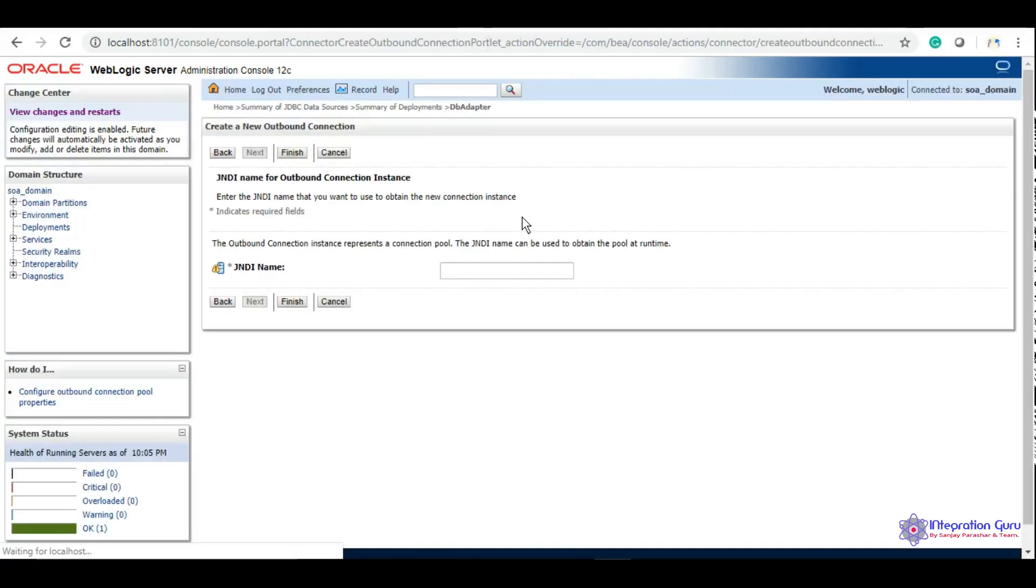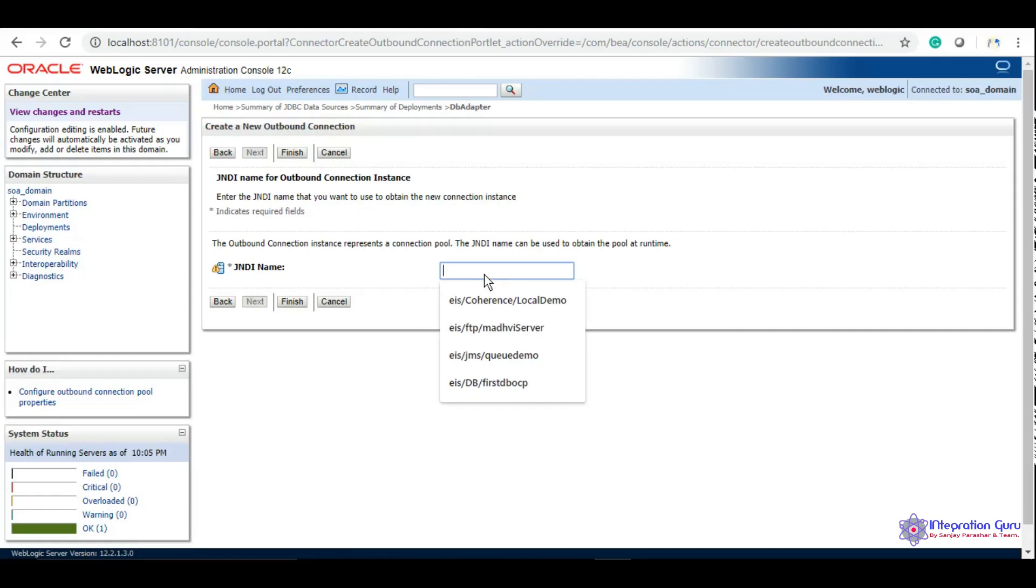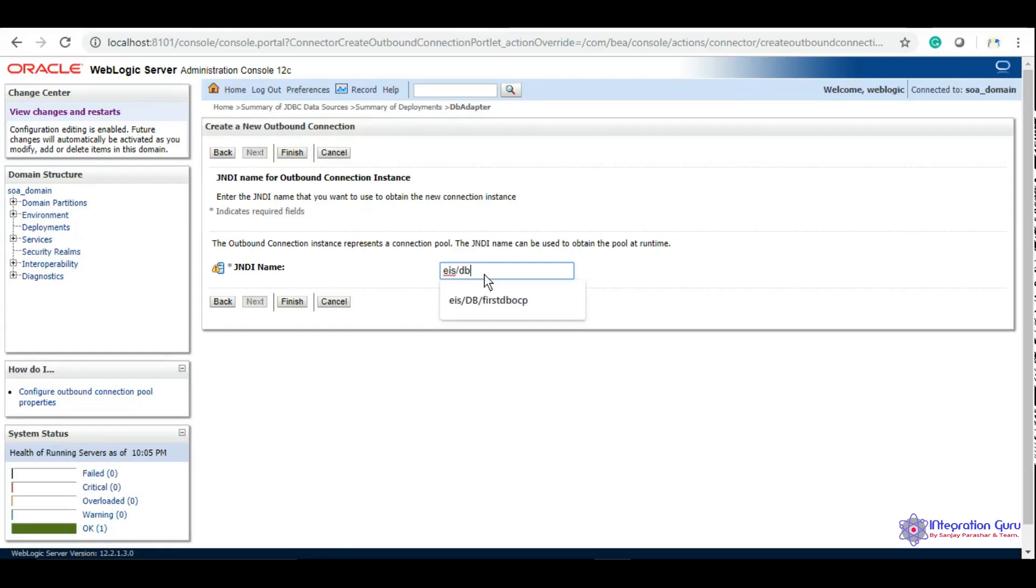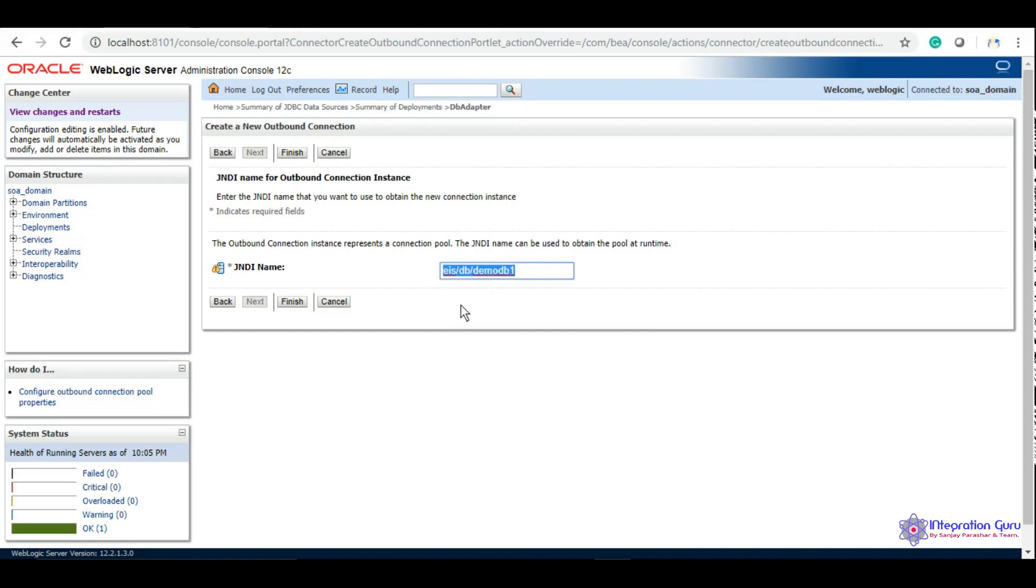Click next. Now we will give a JNDI. The naming convention for this is usually eis-db-demoDB1. You can keep it whatever you want, but this is the naming convention recommended by Oracle. We'll click finish.